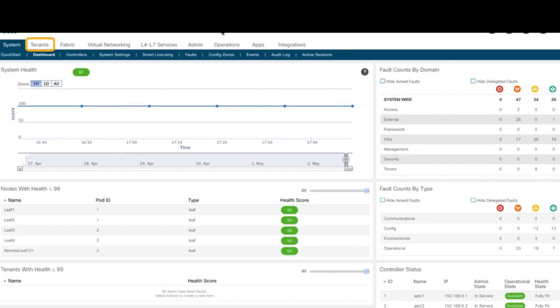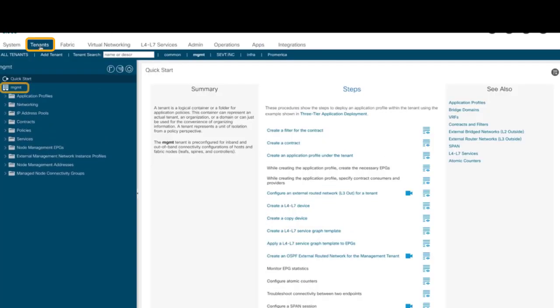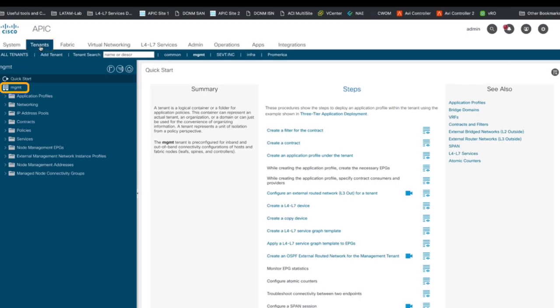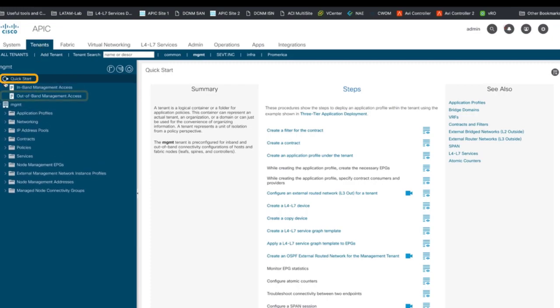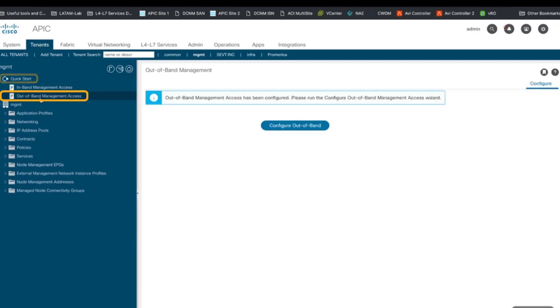First, we will click on Tenants and go to the Management Tenant tab. The Management Tenant is one of the three default tenants in ACI and it is an isolated network partition in our ACI fabric. We will cover tenants in detail in module 3. Then, click on Quick Start and Out-of-band Management Access.